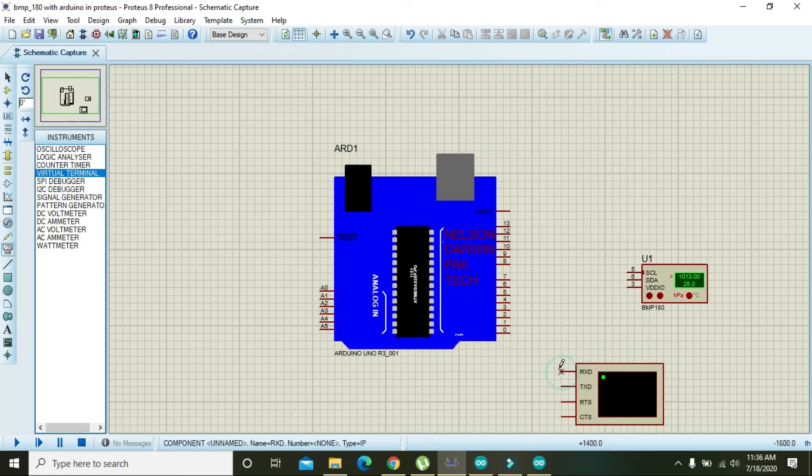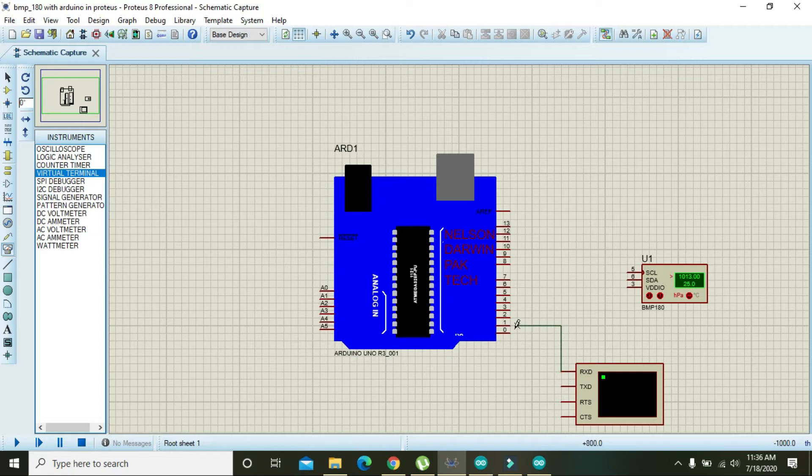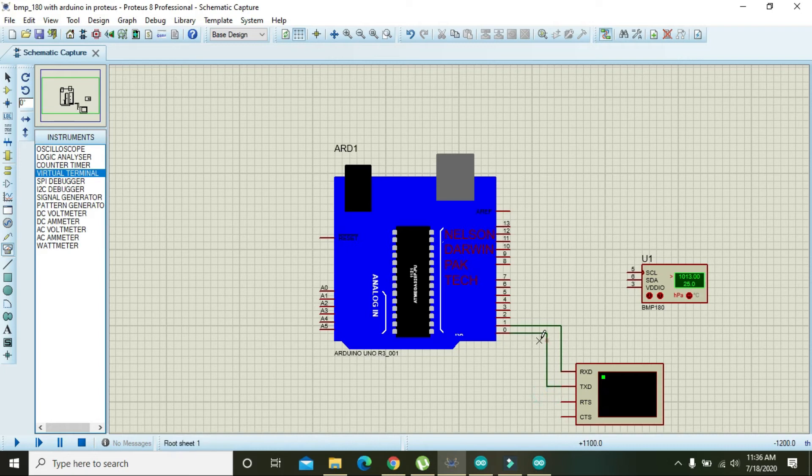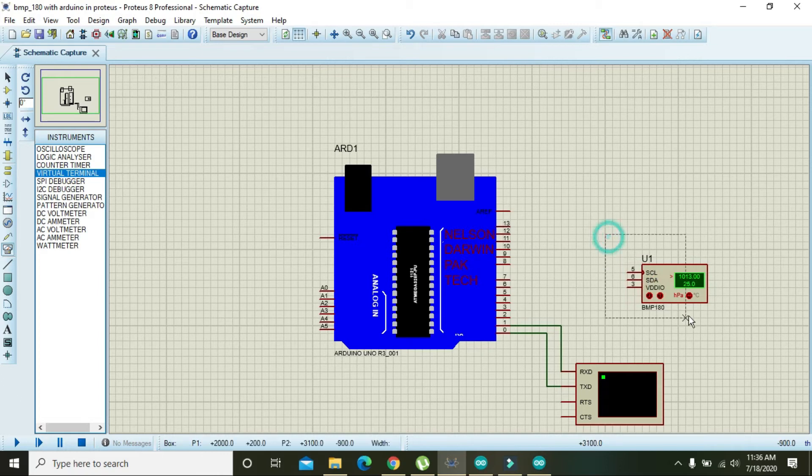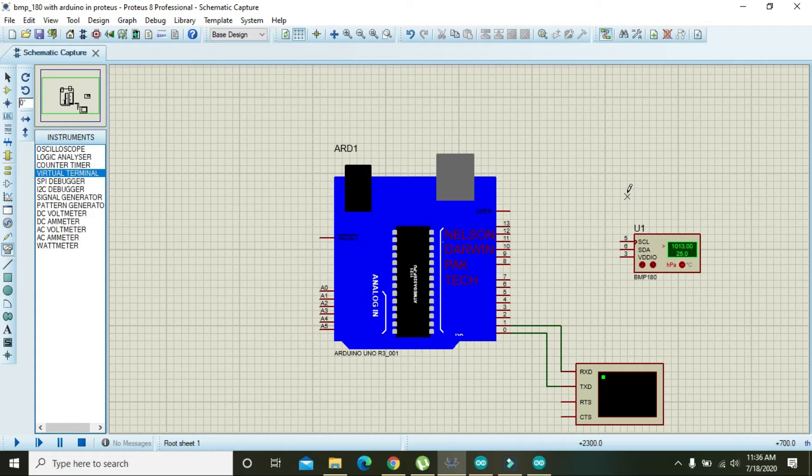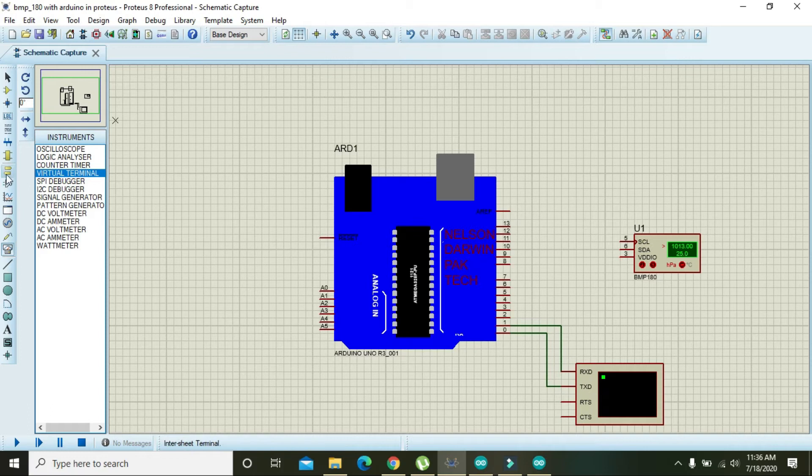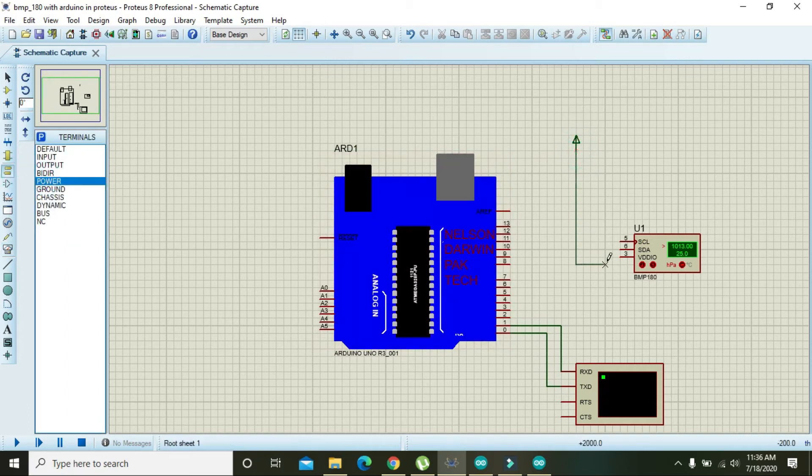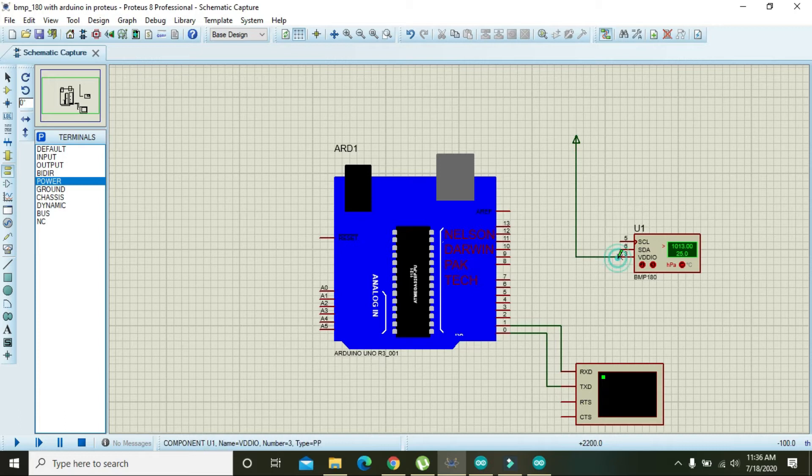Connect TX to RX and RX to TX. Now we have three pins in the BMP180: SCL, SDA, and VDD. VDD must be connected with 5V power like this, SCL to A5, and SDA to A4.